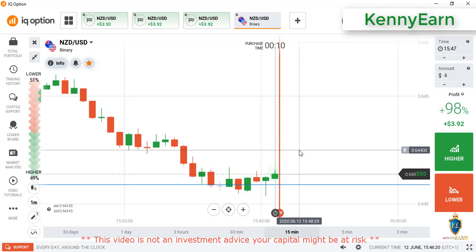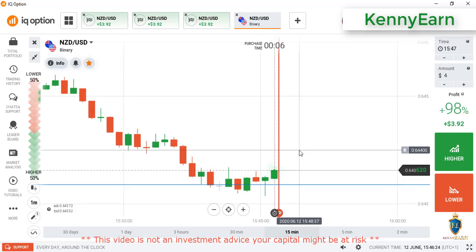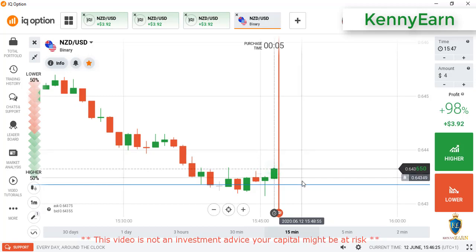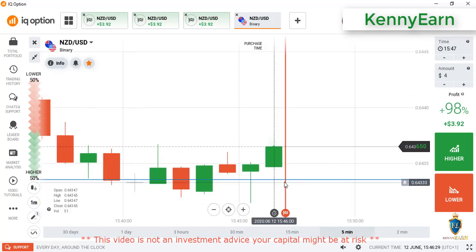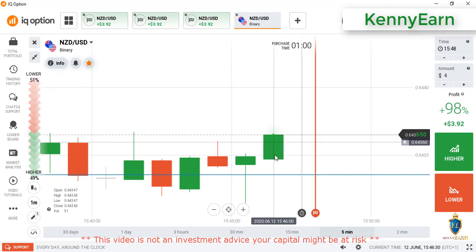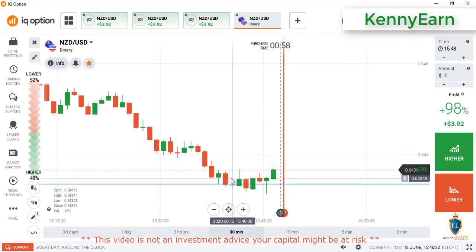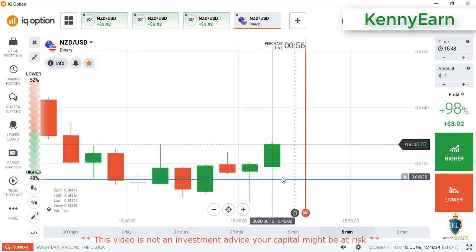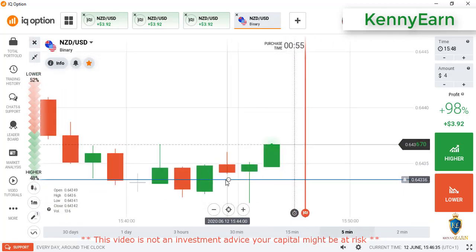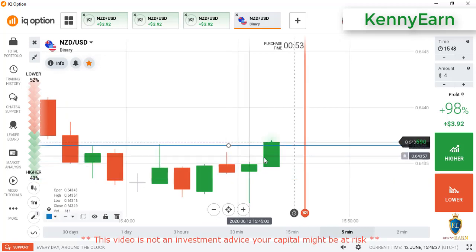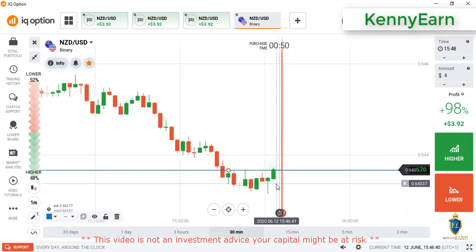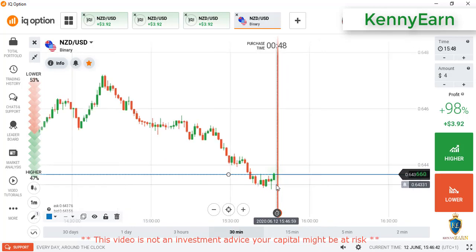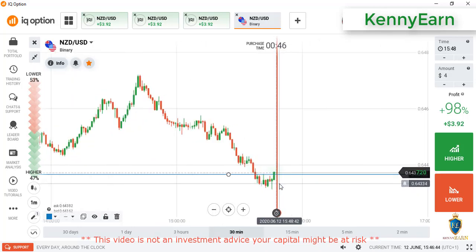Let's observe the market for another signal, but this market currently is not in a good condition. The market is consolidating. You need some experience to trade in such a market and you need patience.